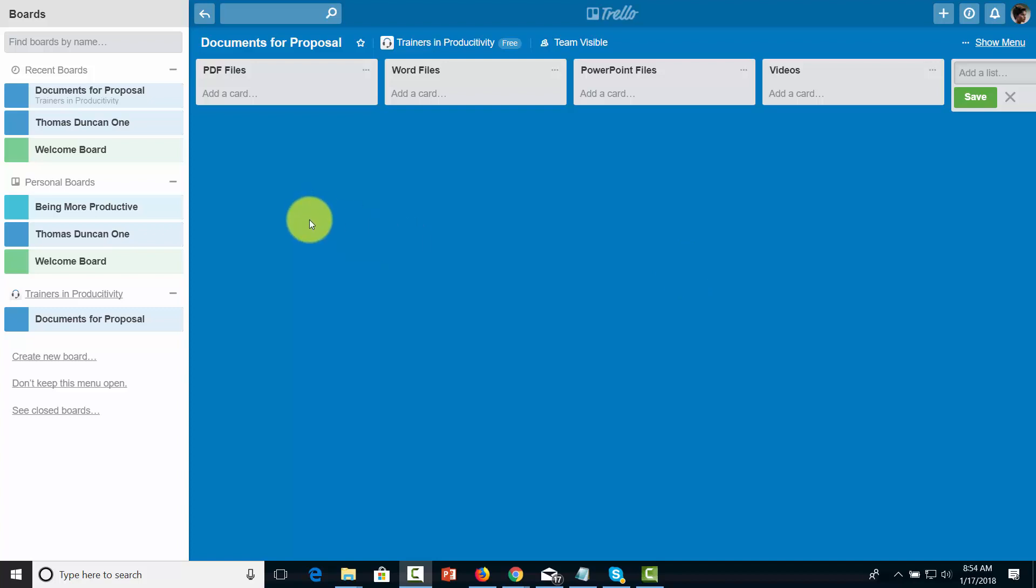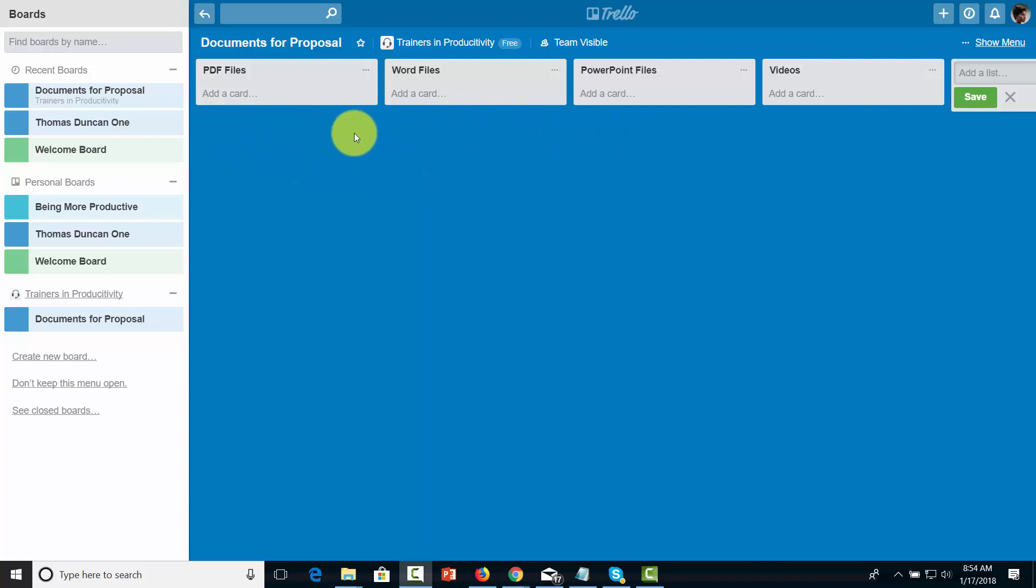That means that as a means of organizing documents for use by a team or even as an individual, you can upload and store documents in a card within a list or board.